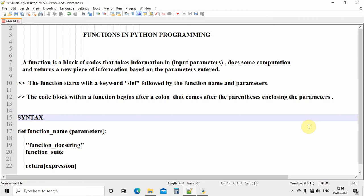So what is a function? A function is a basic element in Python programming. It is a block of code that takes information — that is, inputs or parameters — and does some computation or calculation inside the function block with the help of those input parameters. It gives you an output that will be new information based on the body of the function. The special thing about a function is that you can call it as many times as you want.